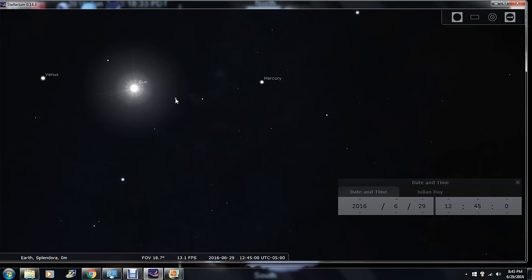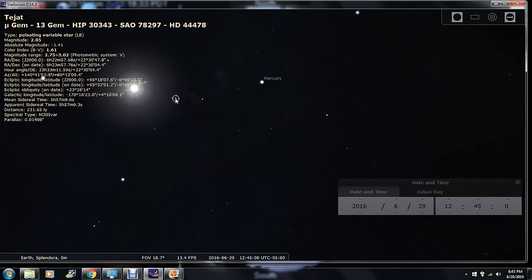So let's click on a star. I've got this one right here. This star is 231.65 light years away. We know it's out there — it's a long way out there. That's a pulsating variable star.